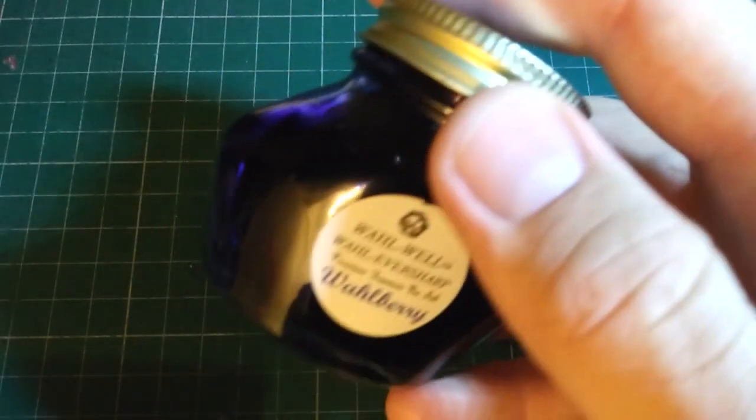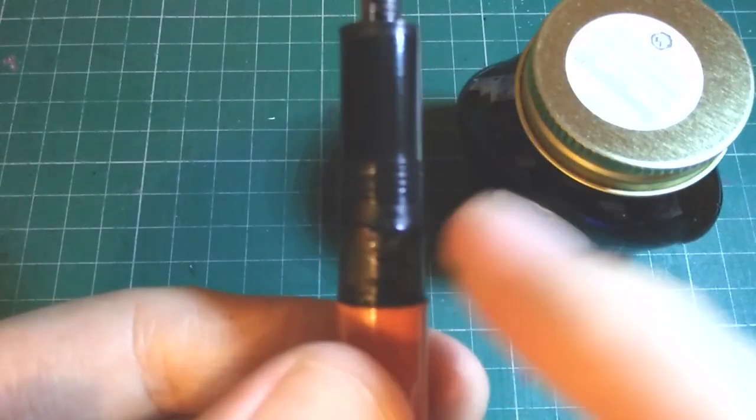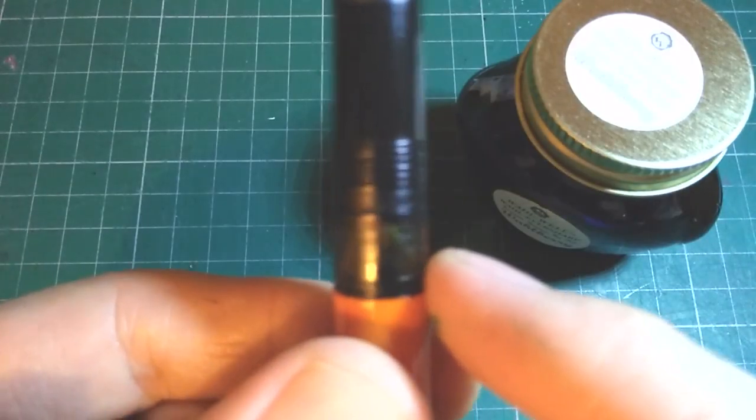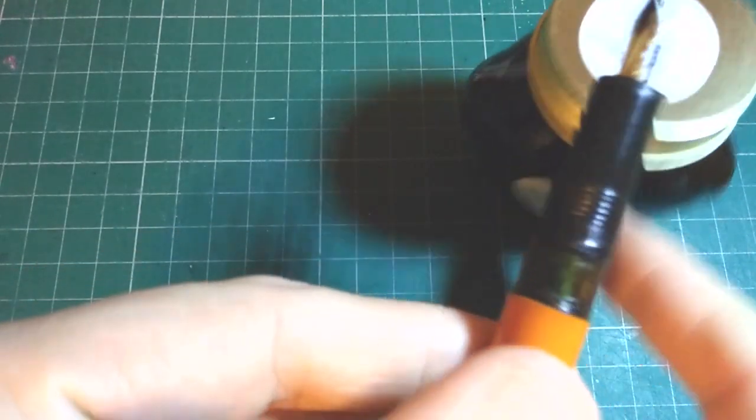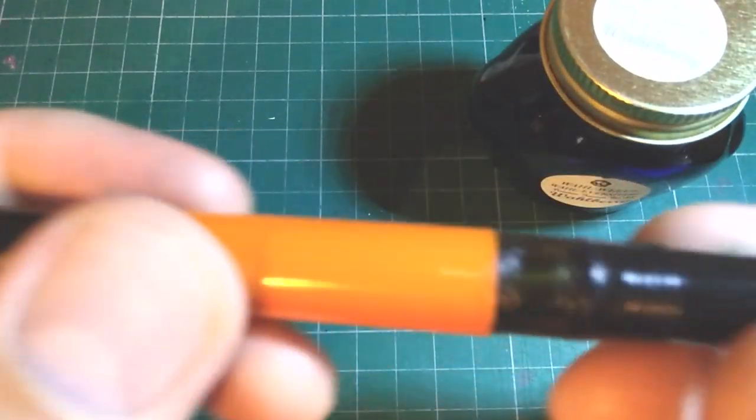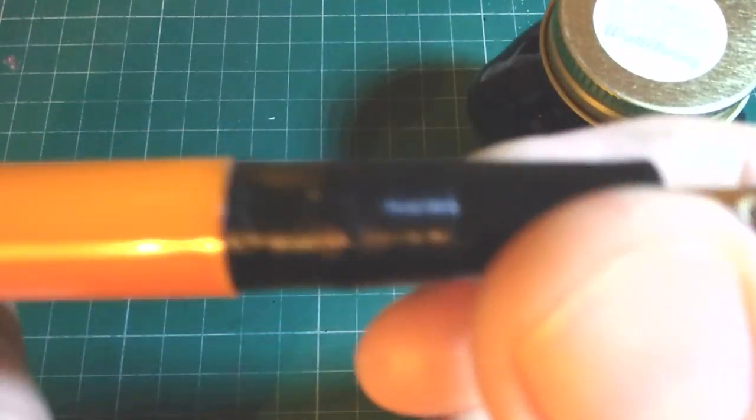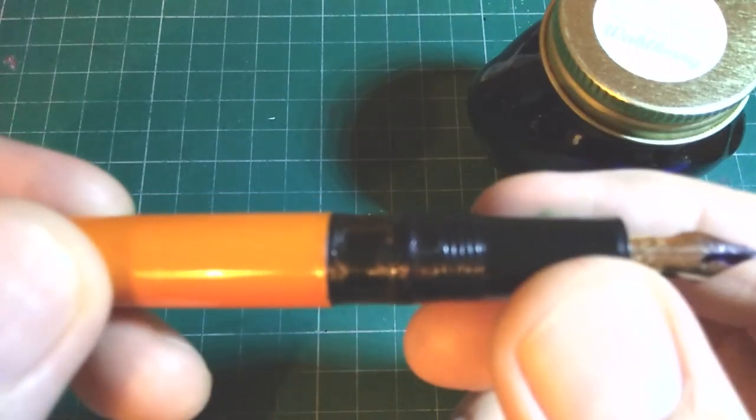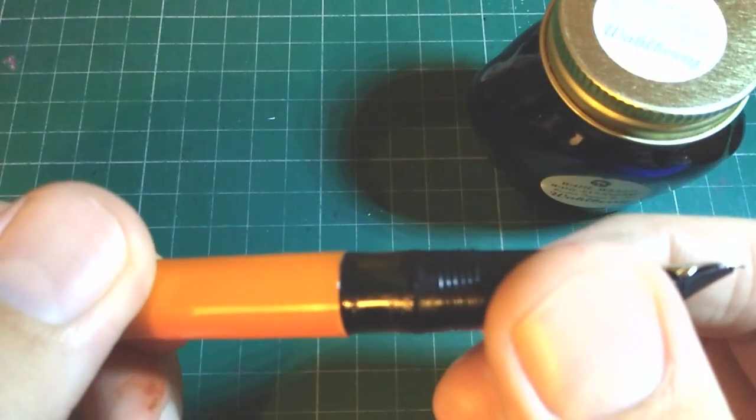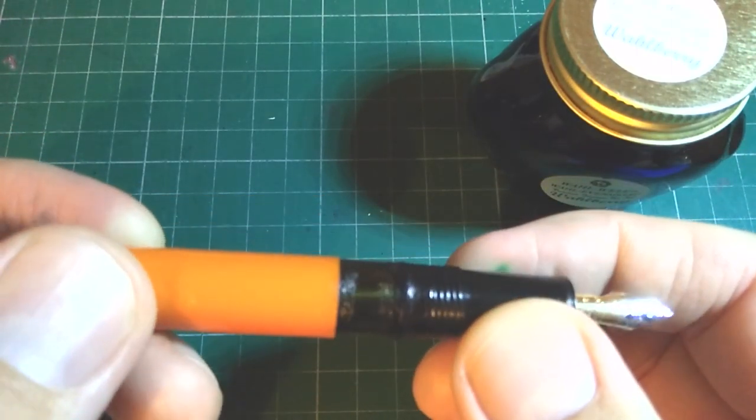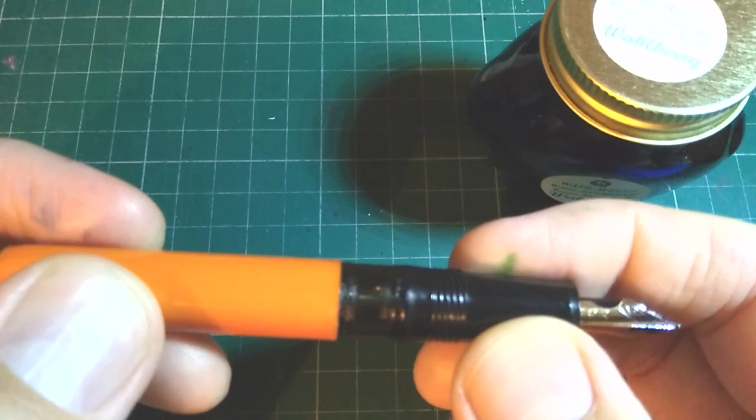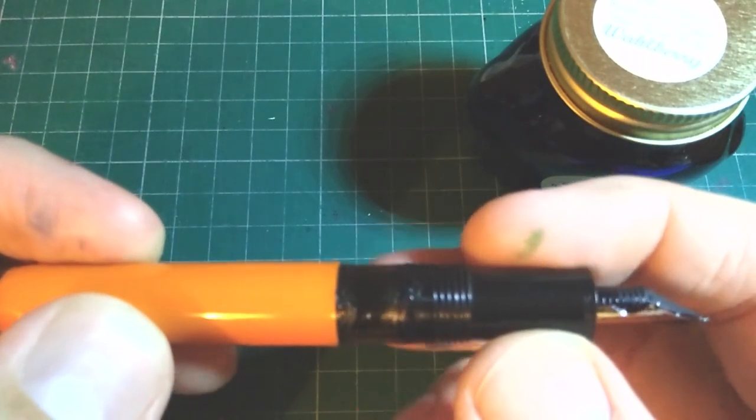One thing you may have noticed is this tacky part right here where the section meets the window. That is super glue. Ink was getting out at that seam, and so I had to seal it up the best I could. This was not happening when I first got the pen, so I don't blame FPR for this per se.